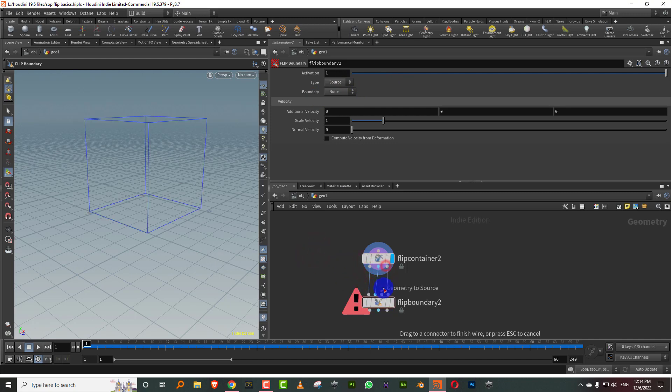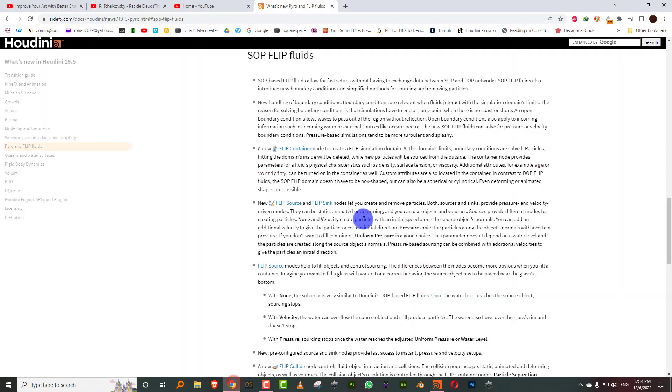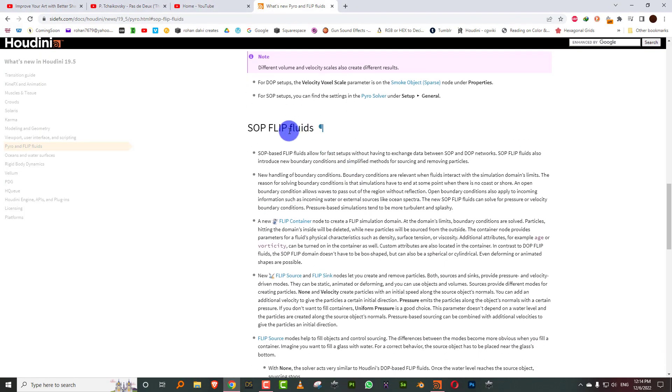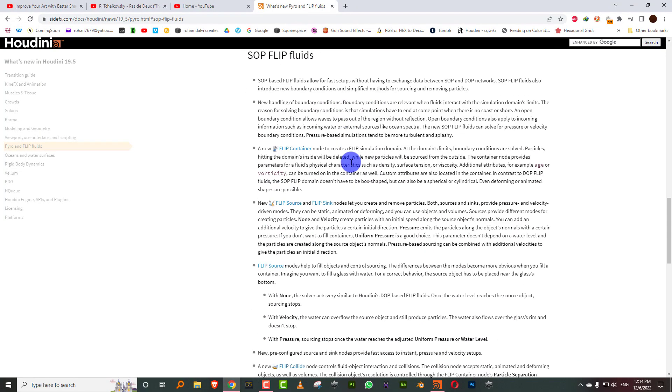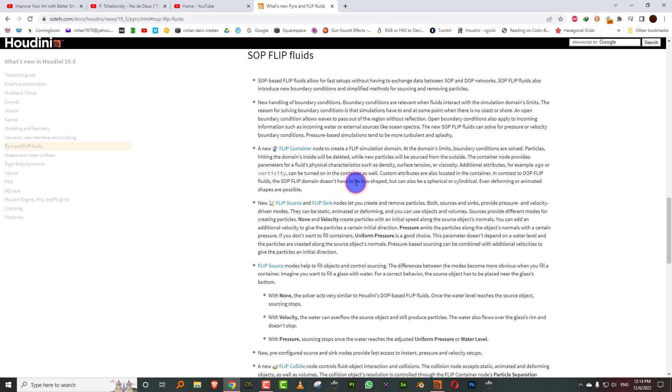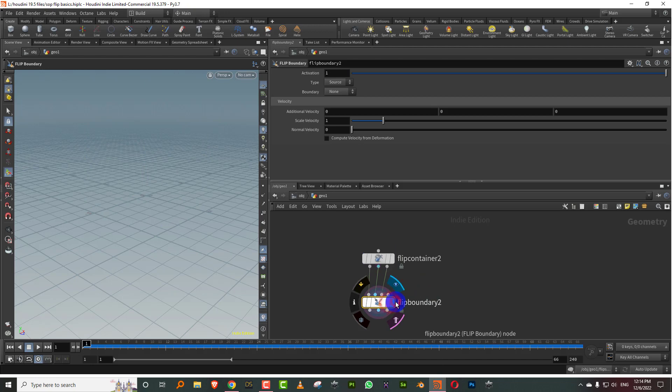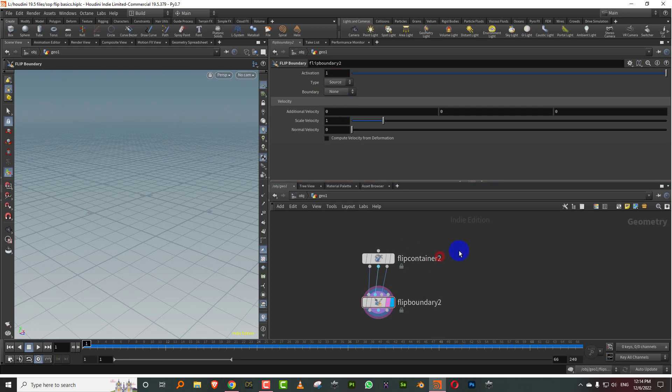Now if you go to the documentation and you look at the SOP flip fluids, it will mention something called flip source and flip sink. Now there is nothing called flip source and flip sink. They are actually options inside the boundary node. So if you start looking for flip source as a node, you are not going to find it. It's basically here, this is the source and sink.